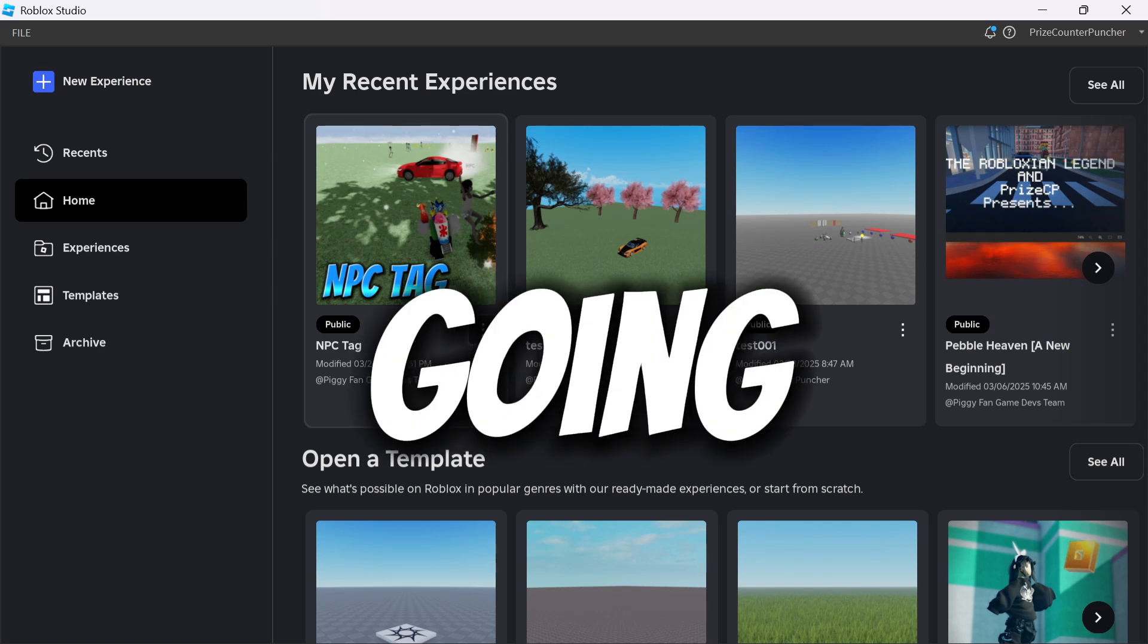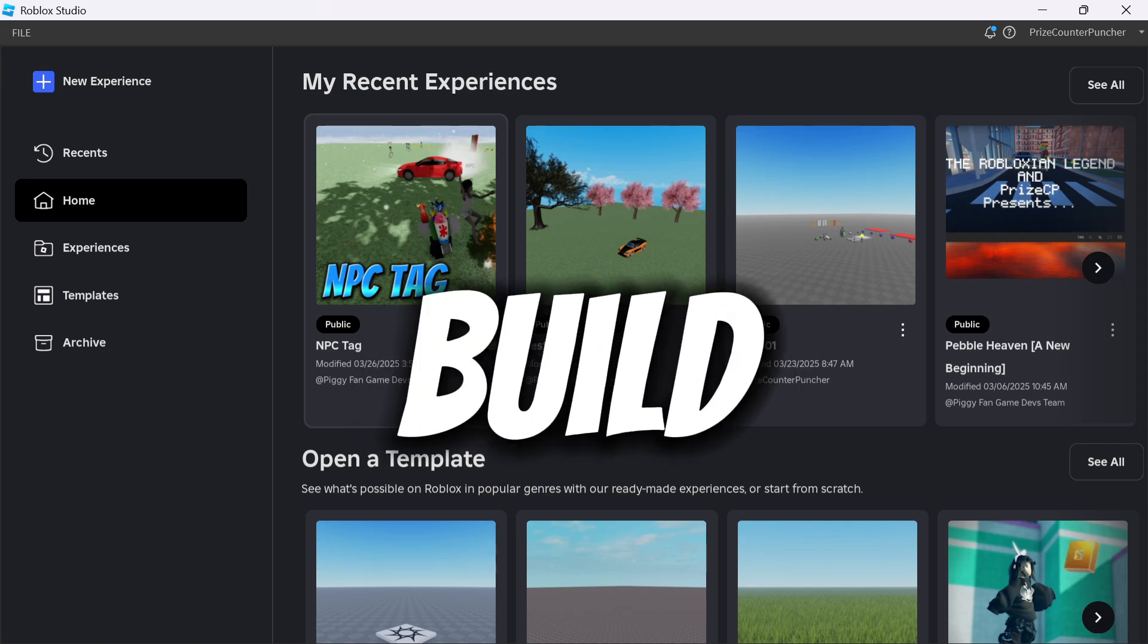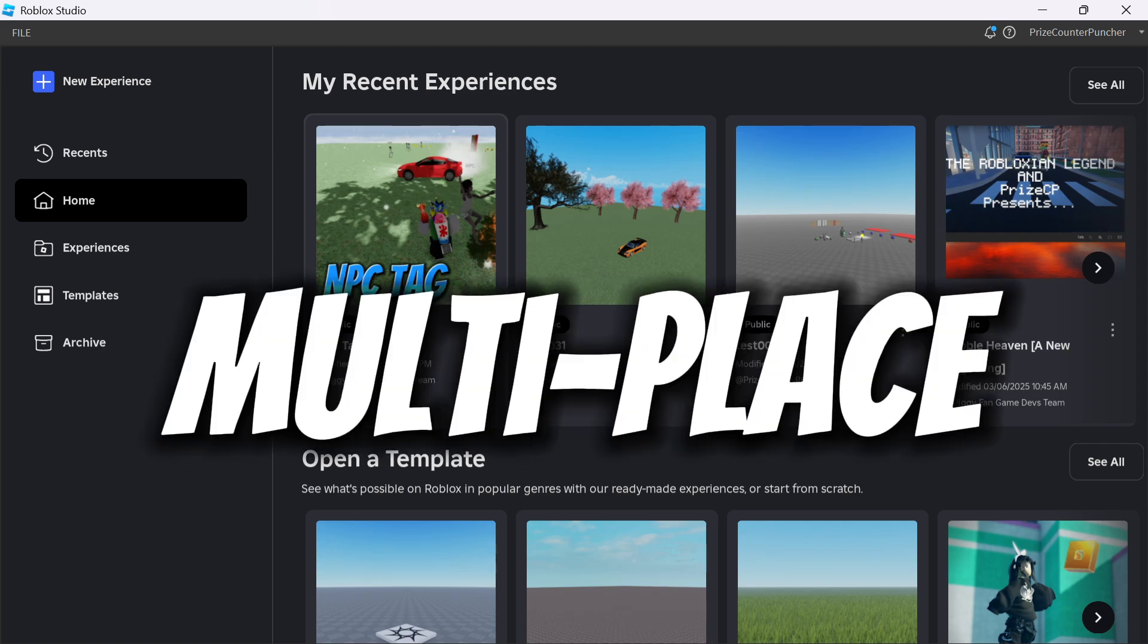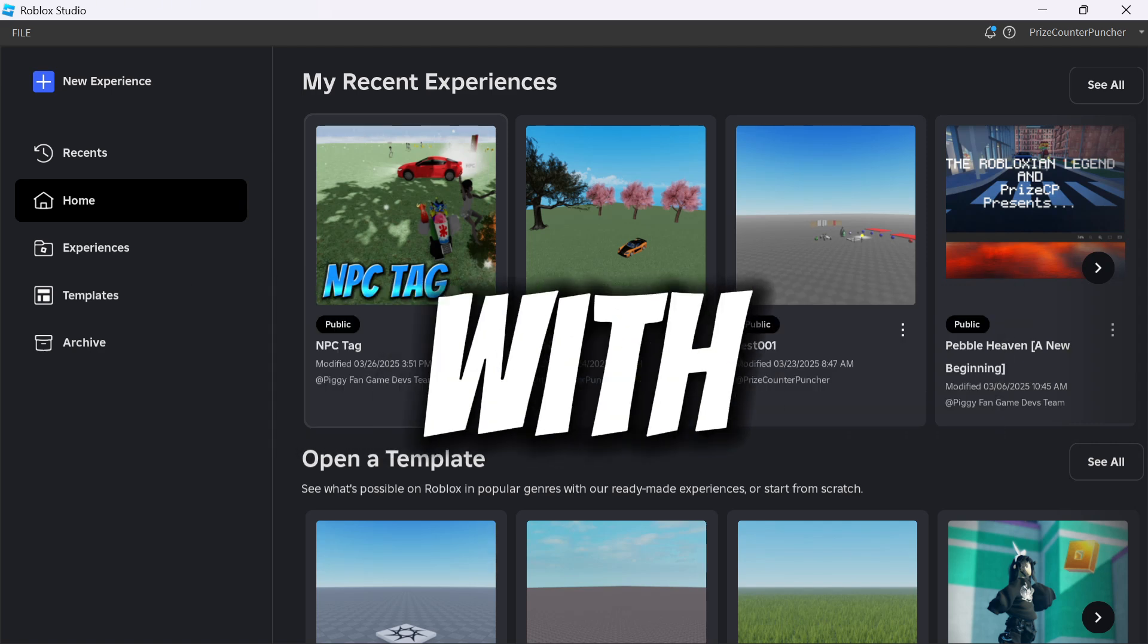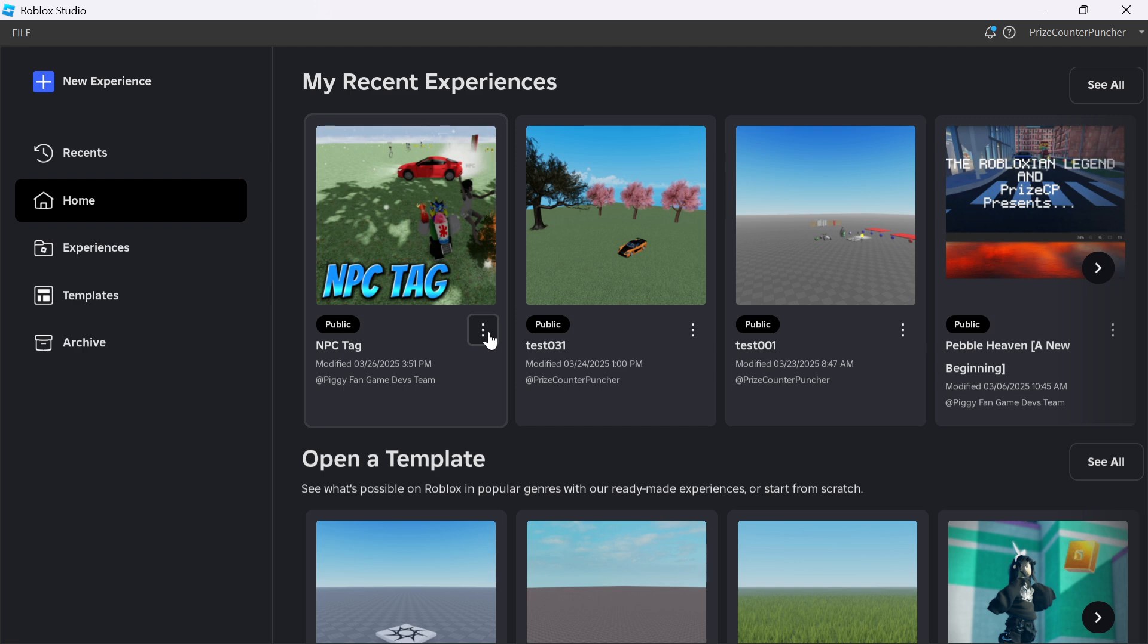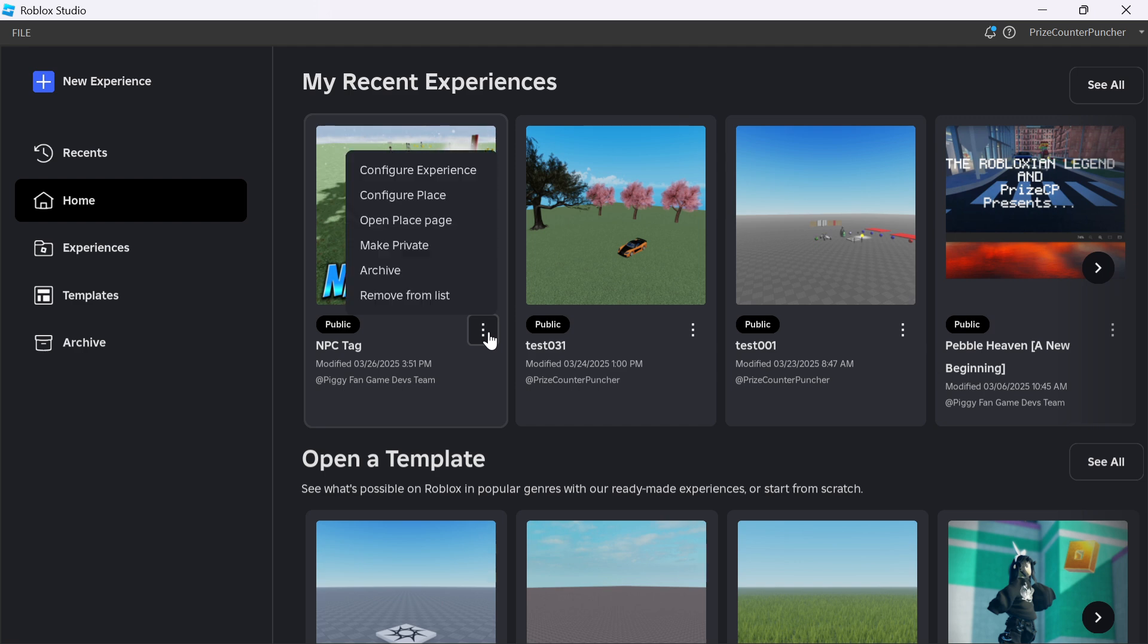In this video, you are going to learn how to build a multi-place game with ease. Hi there everyone, welcome back to another PriceyP Roblox Studio tutorial. So what is a multi-place game? It's a game experience where players can seamlessly transition between different places within the same game, like moving between worlds, levels, or locations.